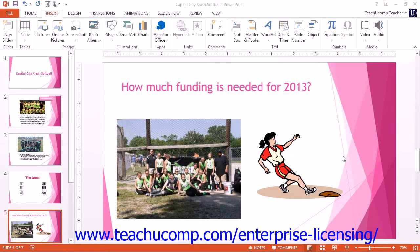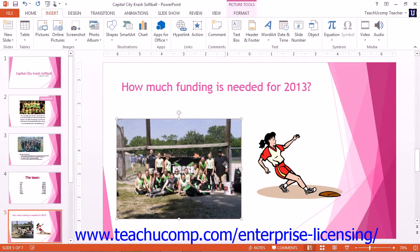We need to look at the tools that you can use to modify pictures that you have inserted. Once you insert a picture and select it, the Picture Tools Contextual tab appears in the ribbon with the Format tab displayed. This tab contains the main functions that you can use to format selected pictures. Note that this contextual tab only appears if you have an image selected within your presentation.